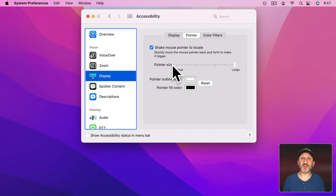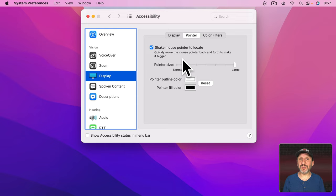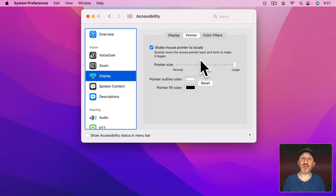You can see how much larger the pointer gets. The actual spot that you're using to click on things is still at the very tip of that. It's just a much larger pointer now.